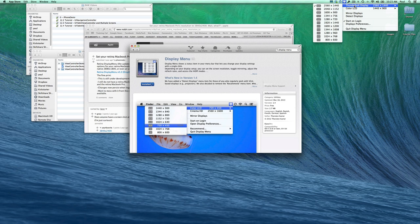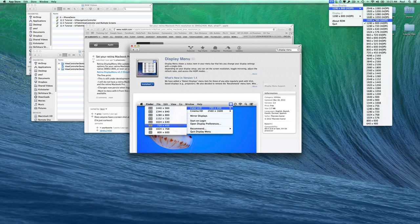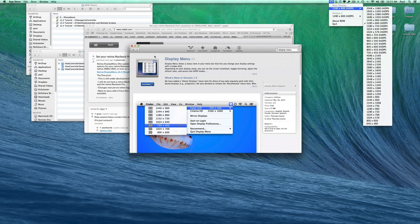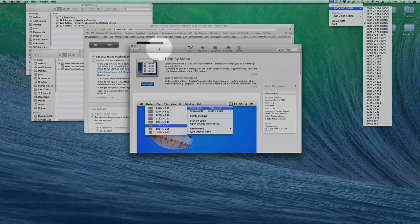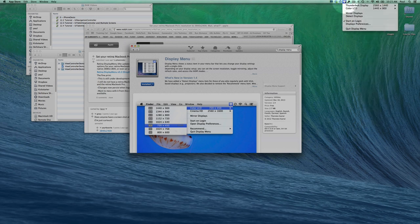That means we're dropping down using RDM to 1280 by 720. This will be high DPI mode, which means all my user interface elements on screen will be twice the size. Let's start with mirroring displays.